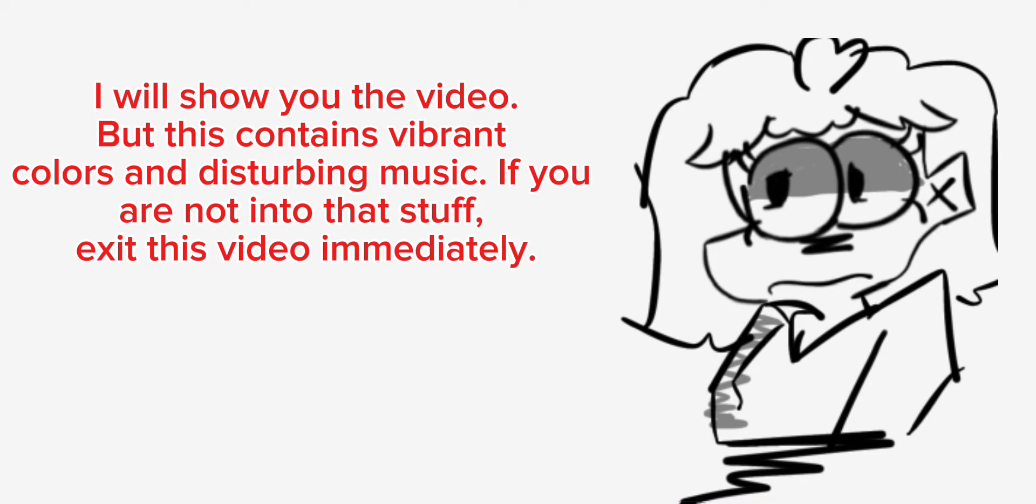I will show you the video, but this contains vibrant colors and disturbing music. If you are not into that stuff, exit this video immediately.